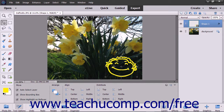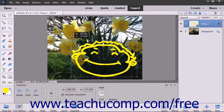For example, if you drew a smiley face as a vector graphic, you have the ability to move, resize, and otherwise change the graphic without changing the quality of the graphic. They are resolution independent, unlike bitmap or raster images.